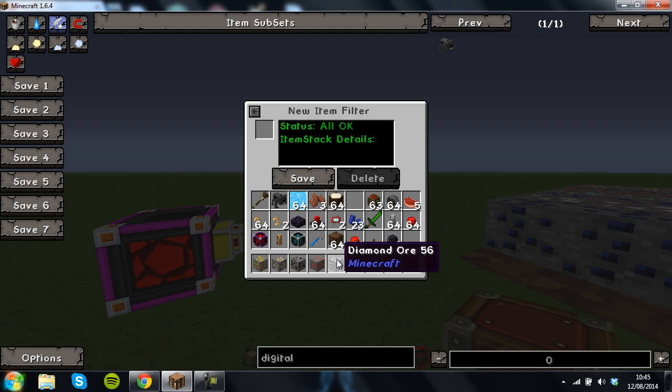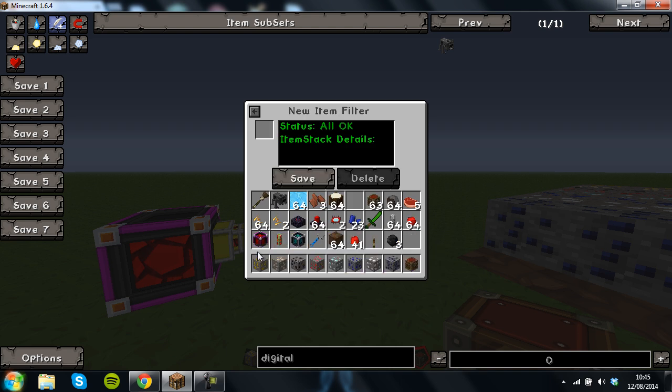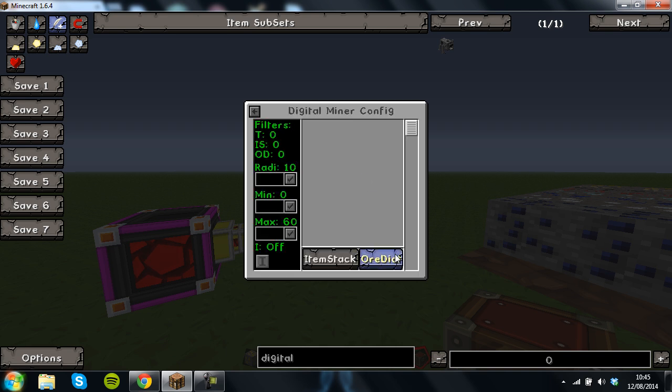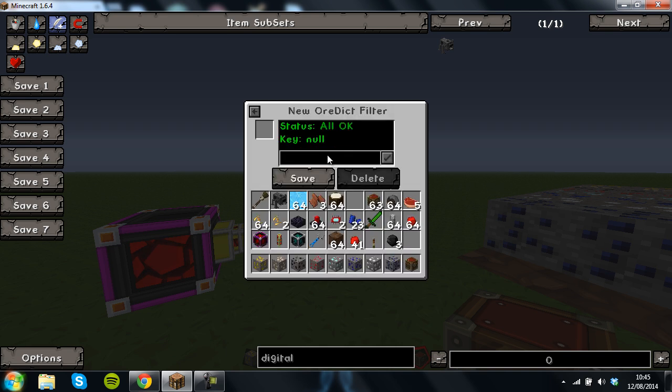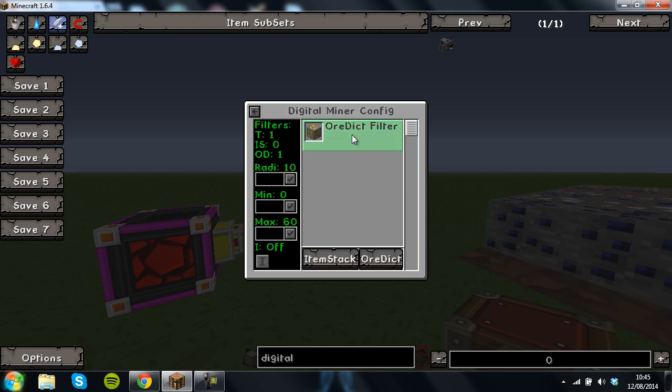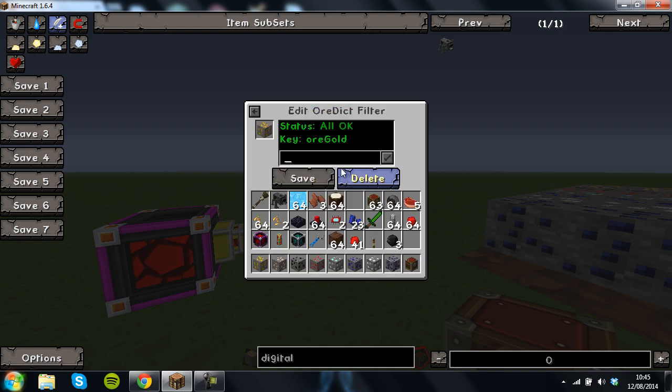Configuration. Item stack means if you have the ore you can put it in and it will know to mine that ore. Ore dictionary means you can put in what you want like ore gold. Ore has to be lower case and the ore has to have a capital letter such as gold with a capital G and it will save it into there.